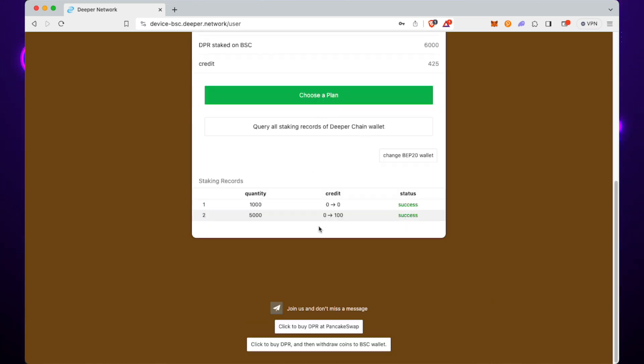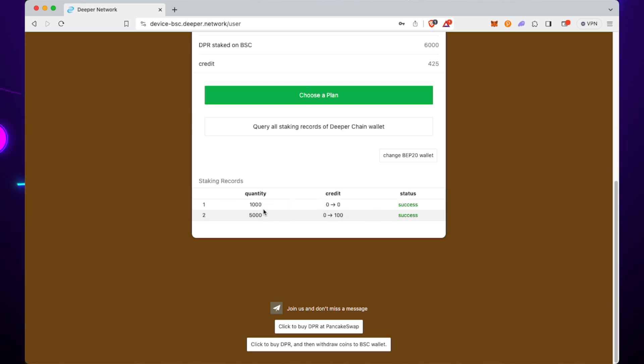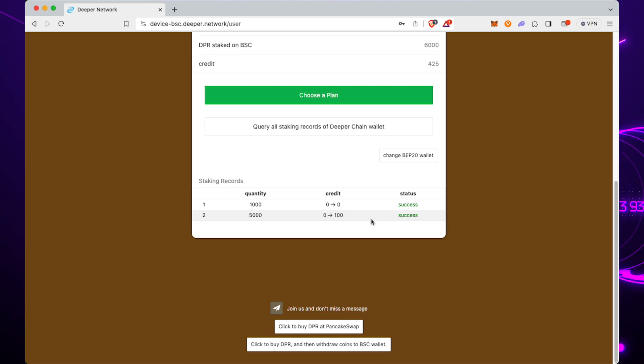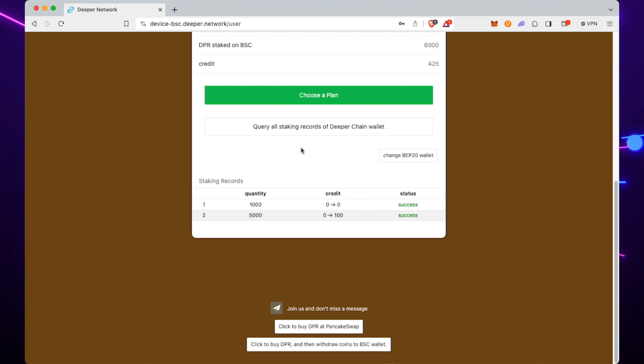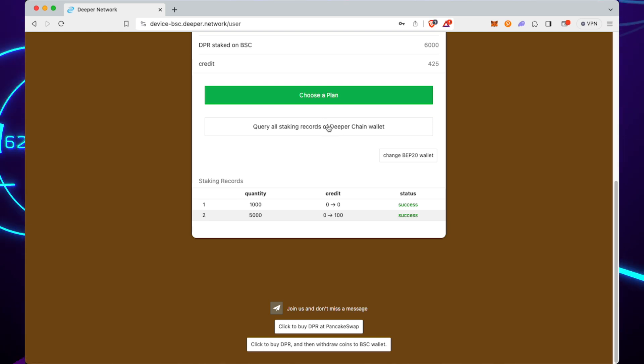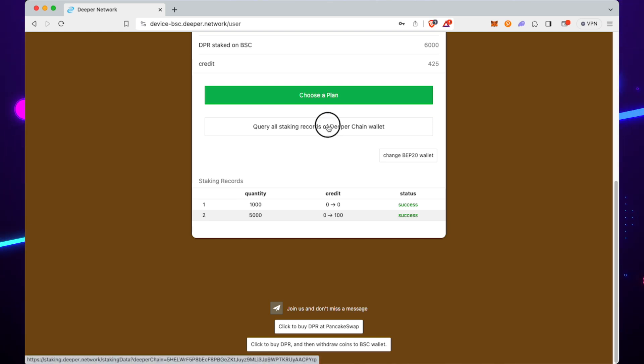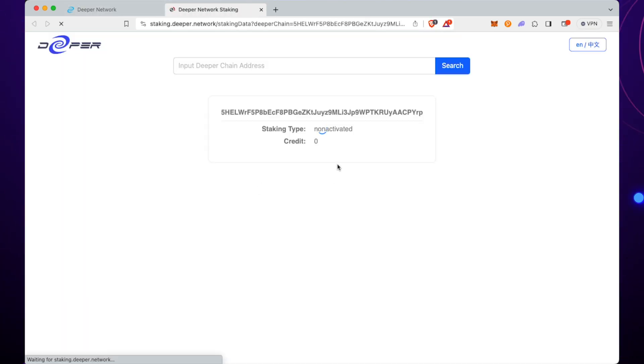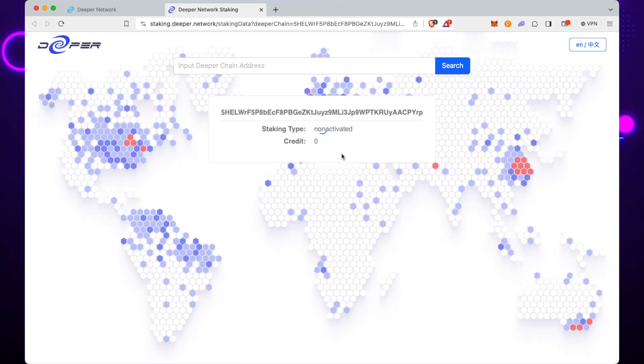You see there at the bottom we put 1,000 in to register the device, and we put another 5,000 in to get to tier 1, so to go from zero to 100 points. If you click on this link here, this button, it will tell you exactly where you've put DPR, how you've staked in the past.